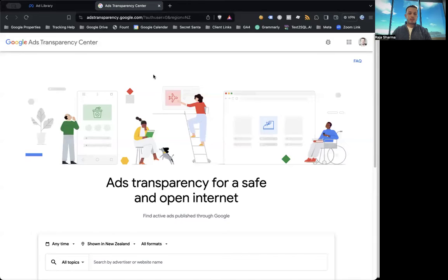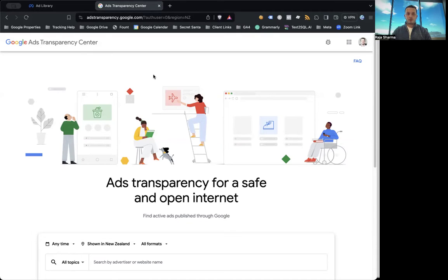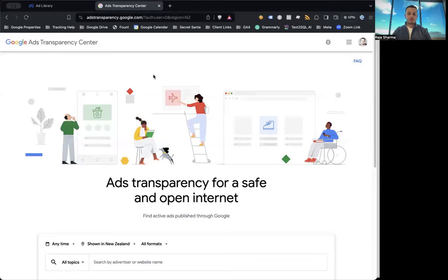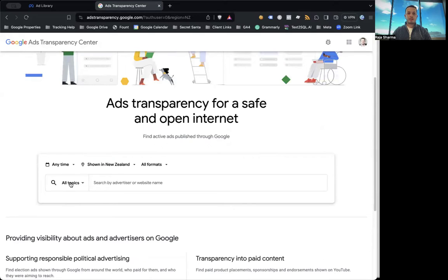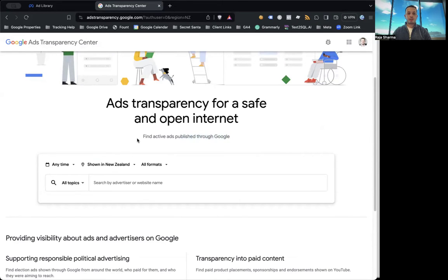So let's share my screen. So as you can see here, I'm on the Google Ads Transparency Center, and we will also share these links with you in the email below, so you can have a check. So in this particular platform, Google Ads Transparency Center, you can see that it's for an open internet, find active ads published through Google.